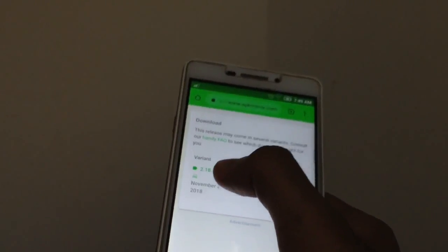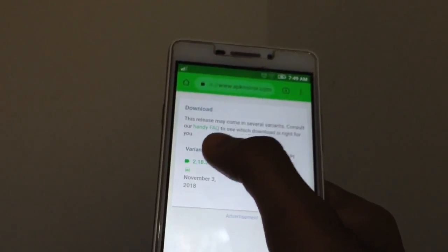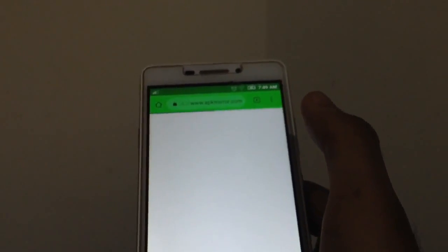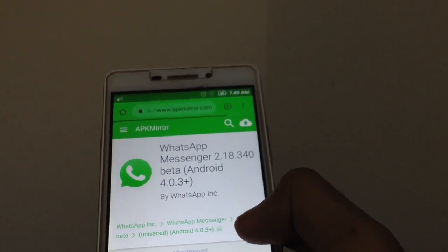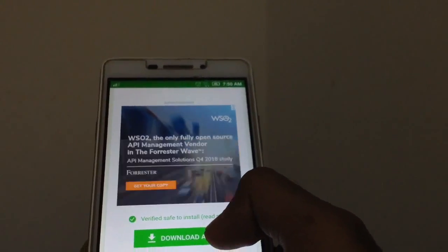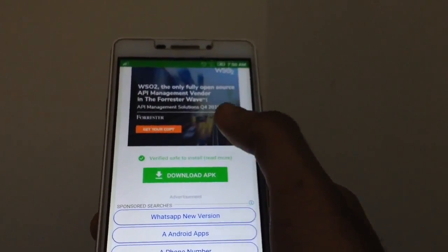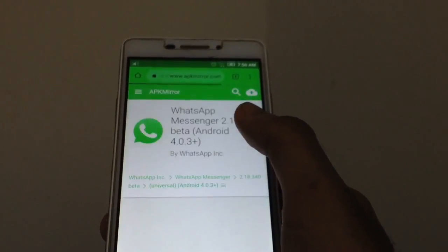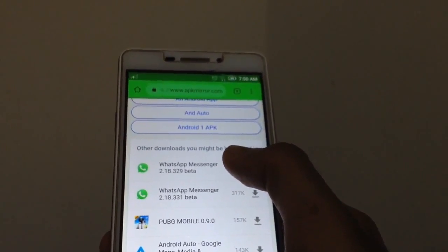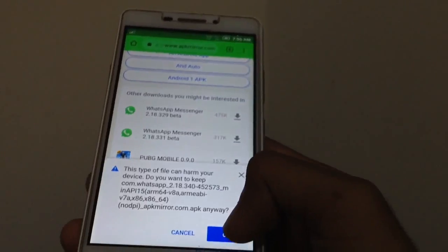It will be a video. If you want to click on 2.18.3, you can click on it. If you want to download it, you can click on it. I will click on the box. I will show you a little update in the box.